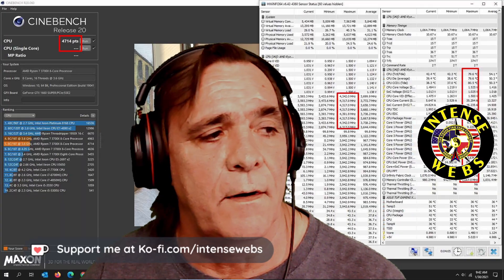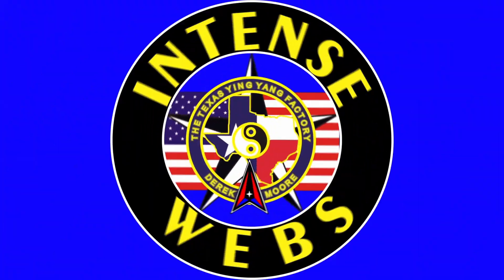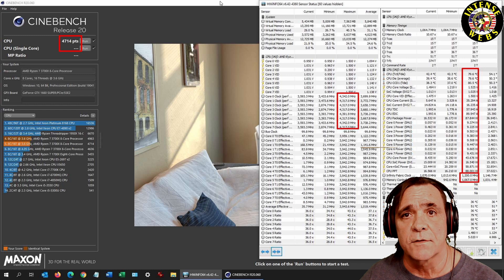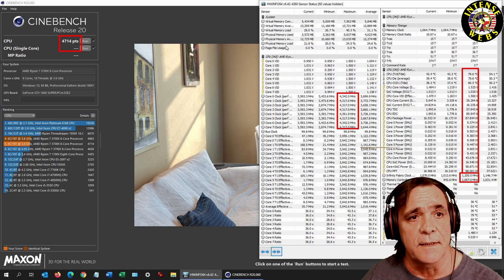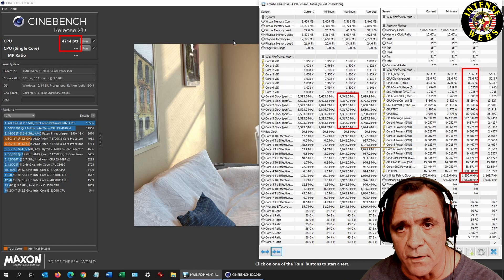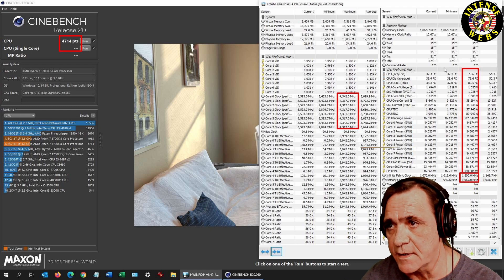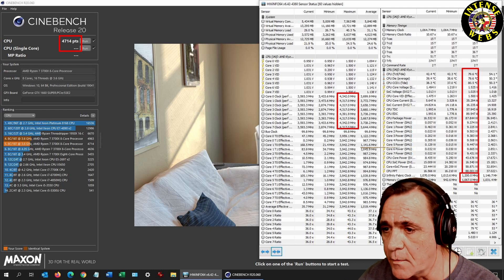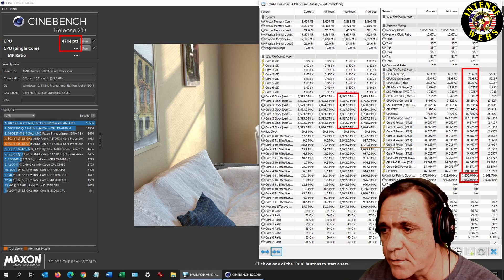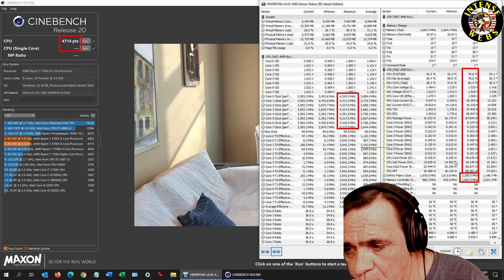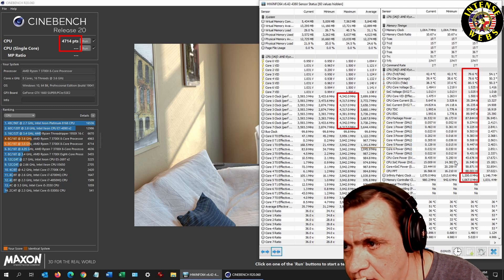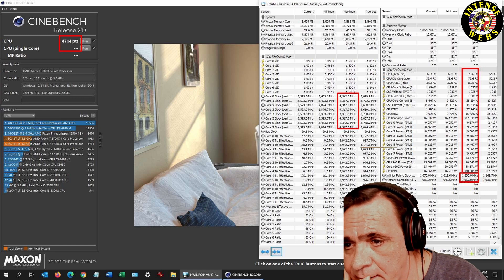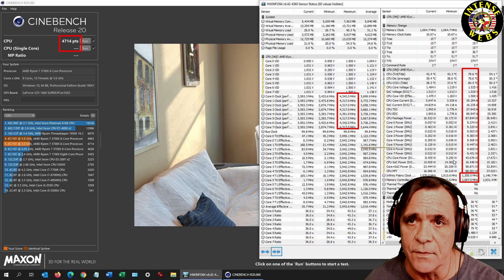I have some Cinebench R20 results here. The first one we're looking at is loaded optimized defaults, no settings changed. You'll see that over here on the far right at the bottom, circled in red. Infinity clocks not yet set for the RAM, so no RAM profiles loaded. You can come back in just a little bit and check the scores between the two.